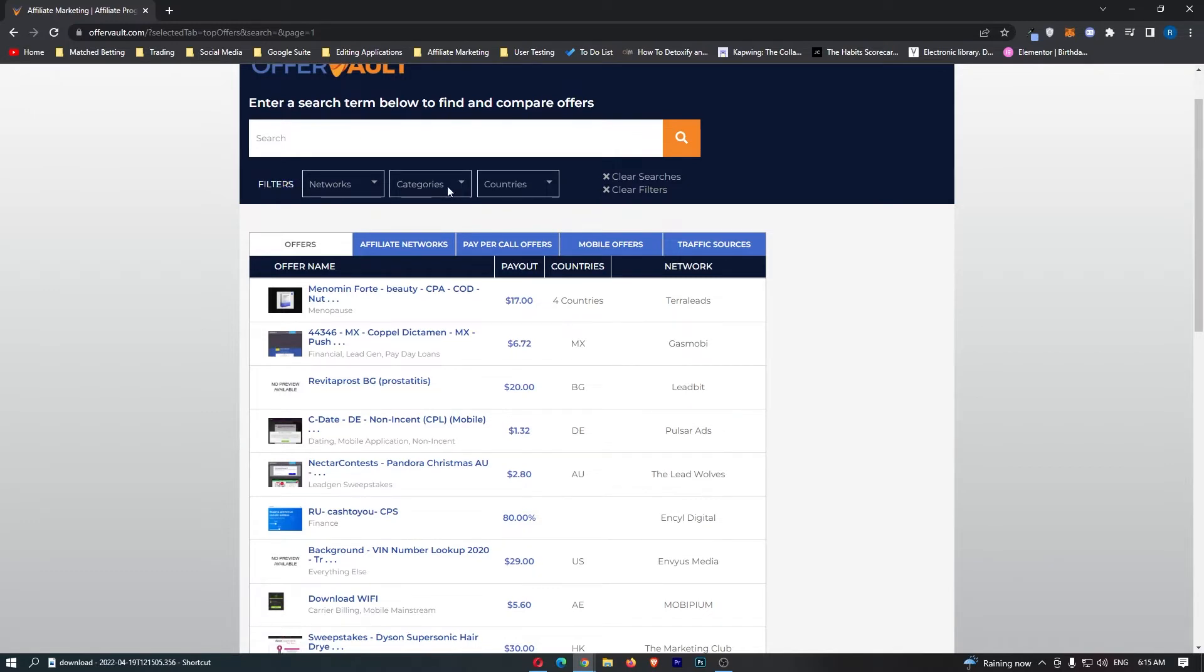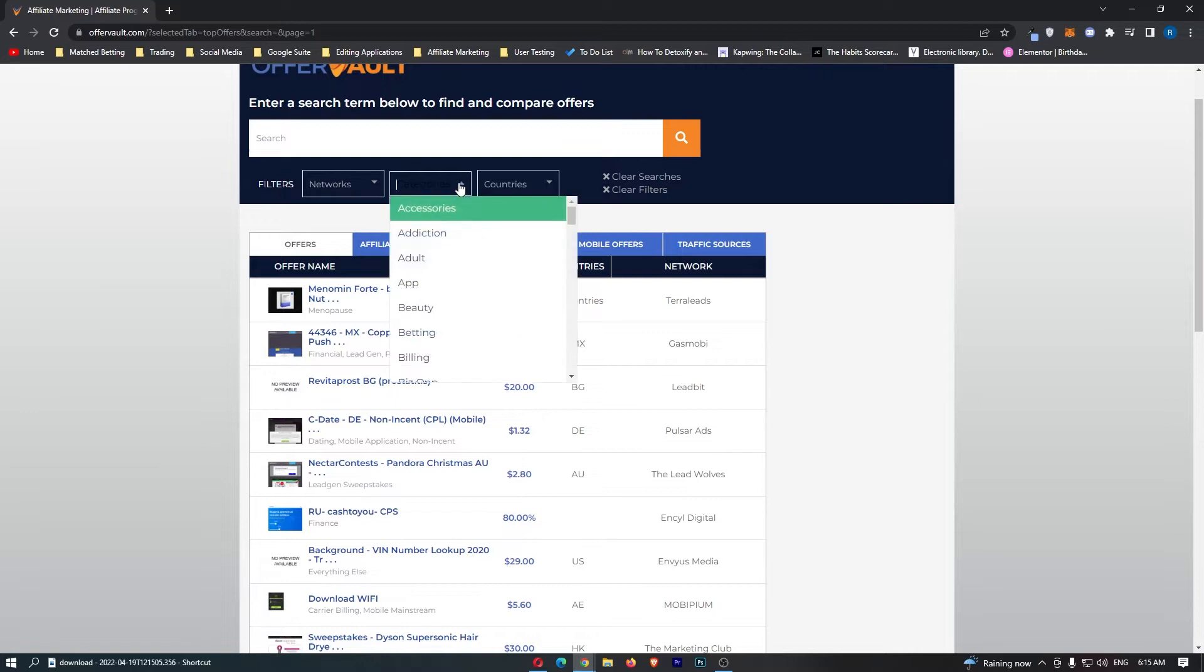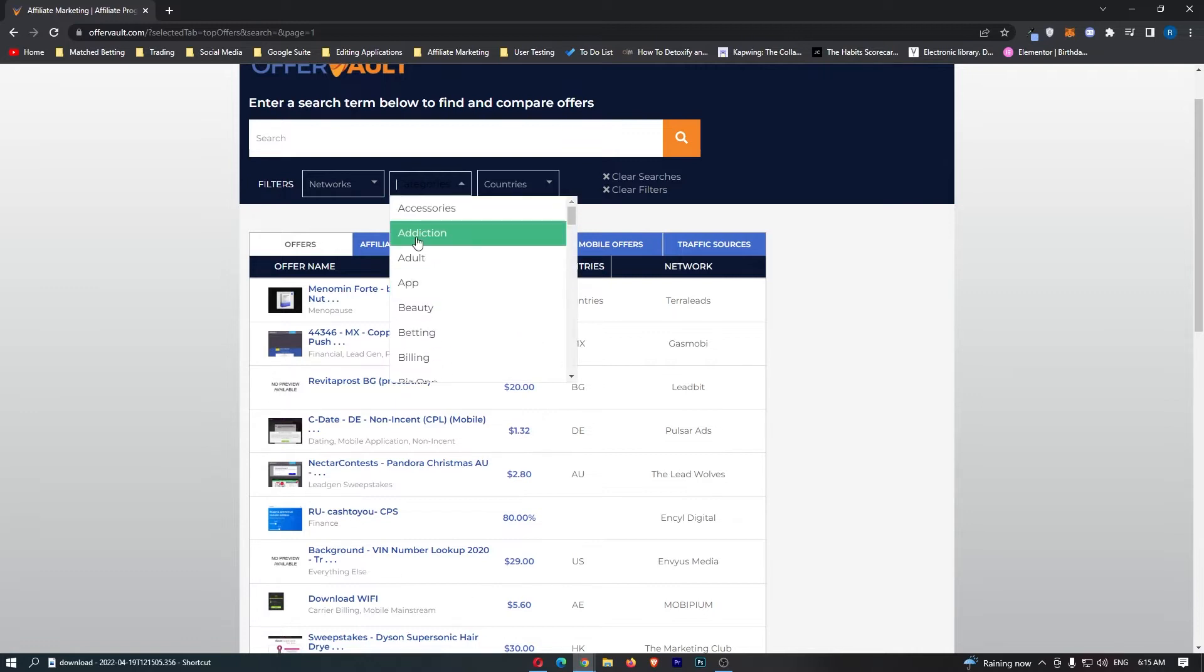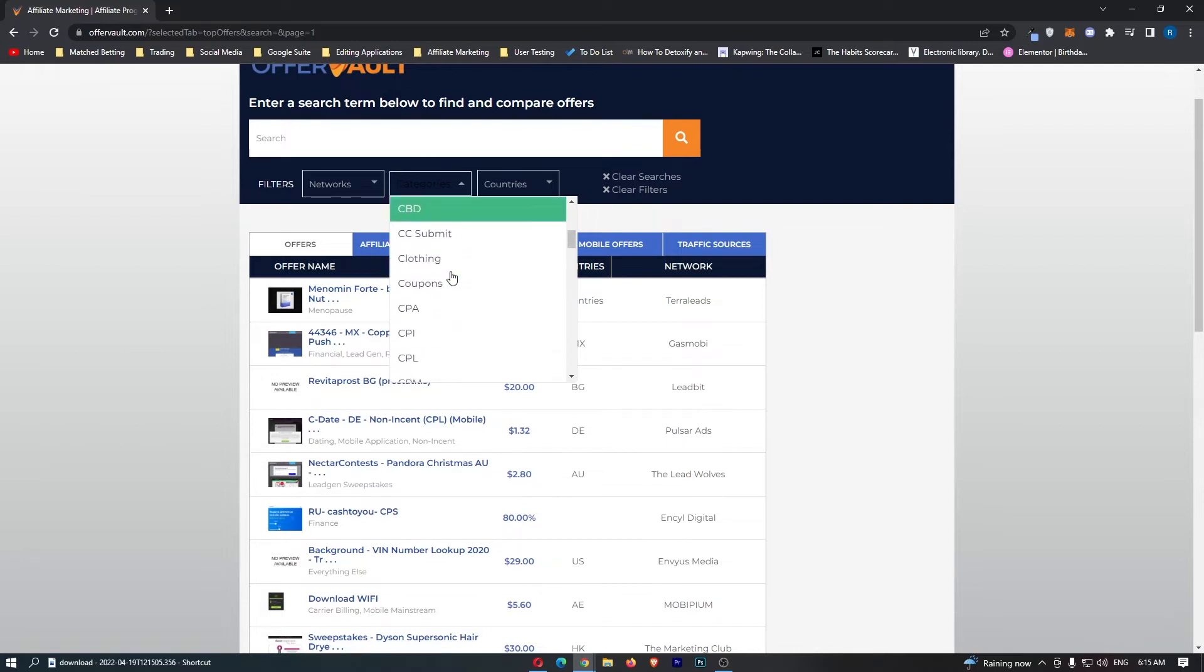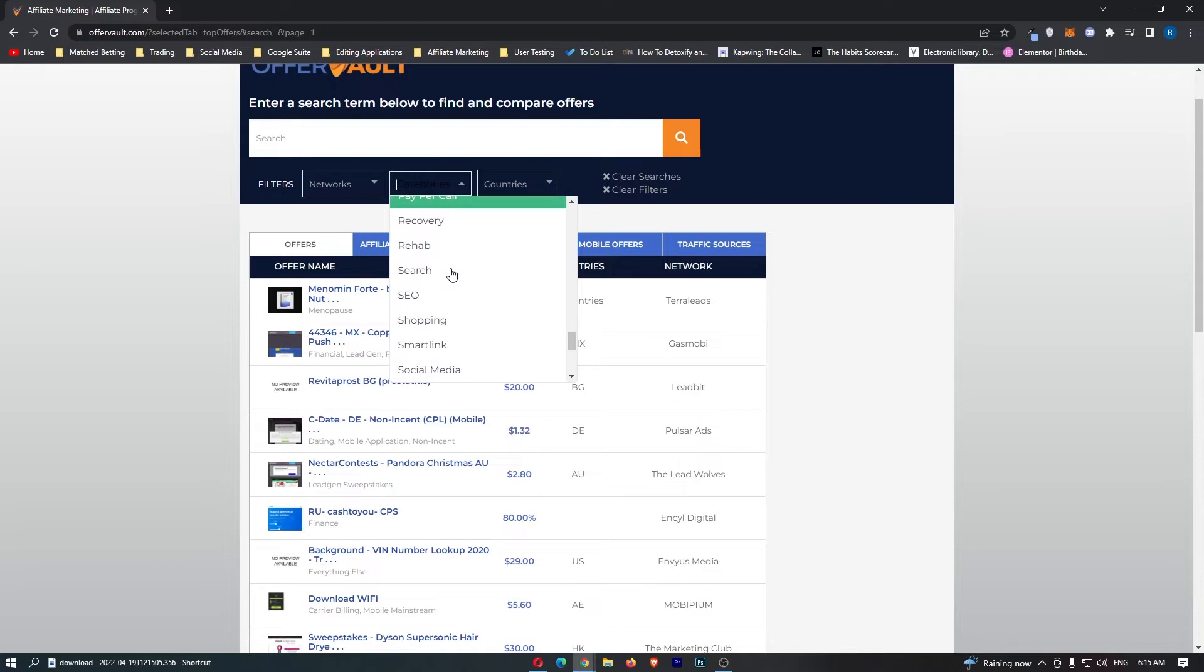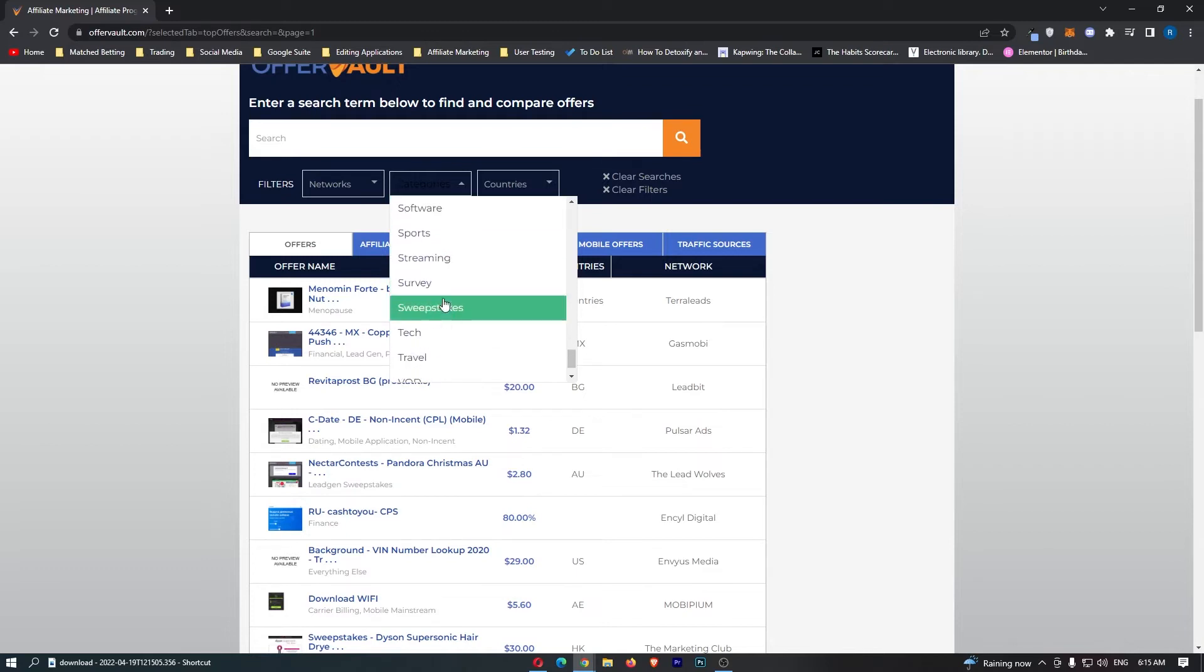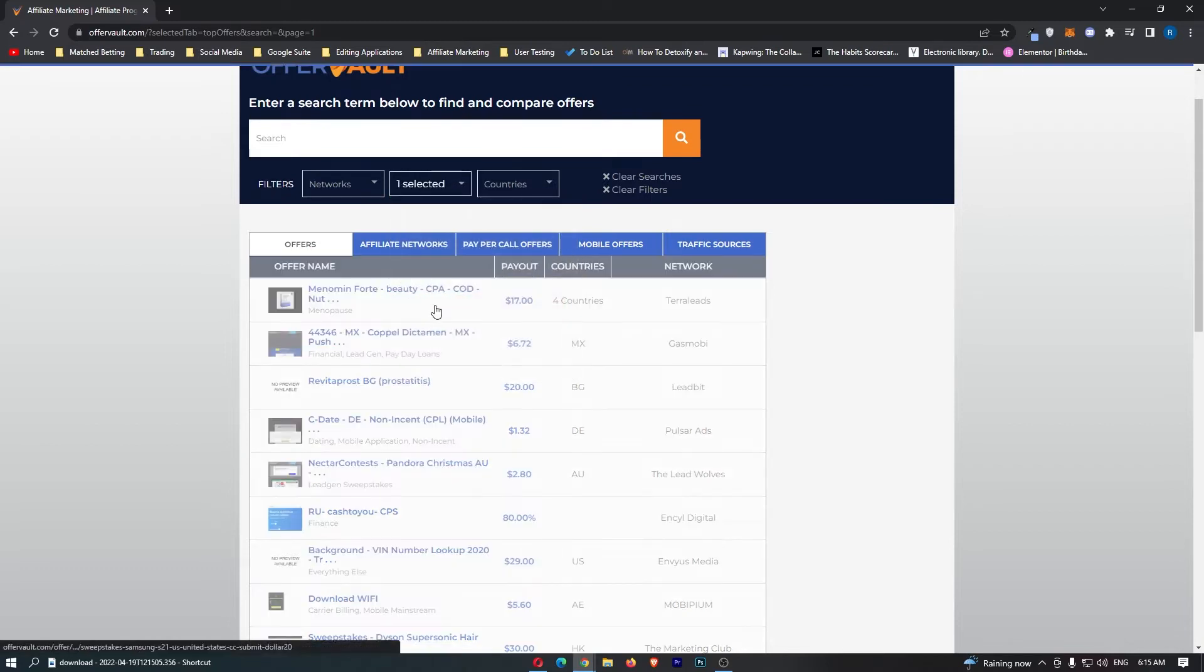What you want to do is come here to categories, and we can see there is a bunch of categories like addiction, app, beauty, betting, cams, casino, all of this stuff right here. However, we want to go all the way down to S and click right here on sweepstakes.